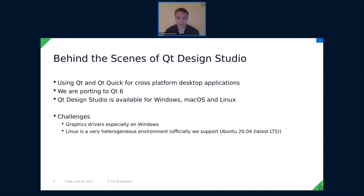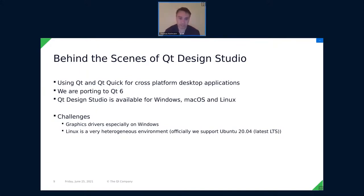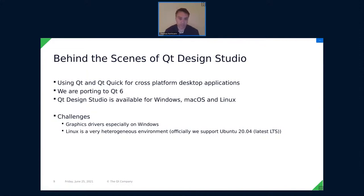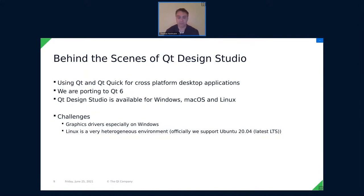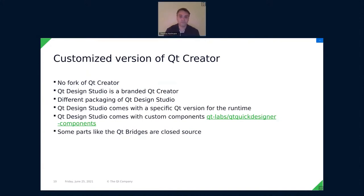Another thing that's a bit challenging is sometimes that Linux is a very heterogeneous environment. So that's why we officially only support Ubuntu 20.04, the latest LTS version. I mean, we tested on more Linux machines, but we don't commit to more installations. It's just there, especially the different window managers are sometimes a challenge, but also the drivers and so on. But all in all, it works quite well on Linux. And actually, we have surprisingly many Linux users, even in a commercial environment, especially people who like to or who develop in embedded Linux or for embedded Linux, they like to have all their tools on Linux and don't want to switch to Windows or macOS, just for Design Studio.